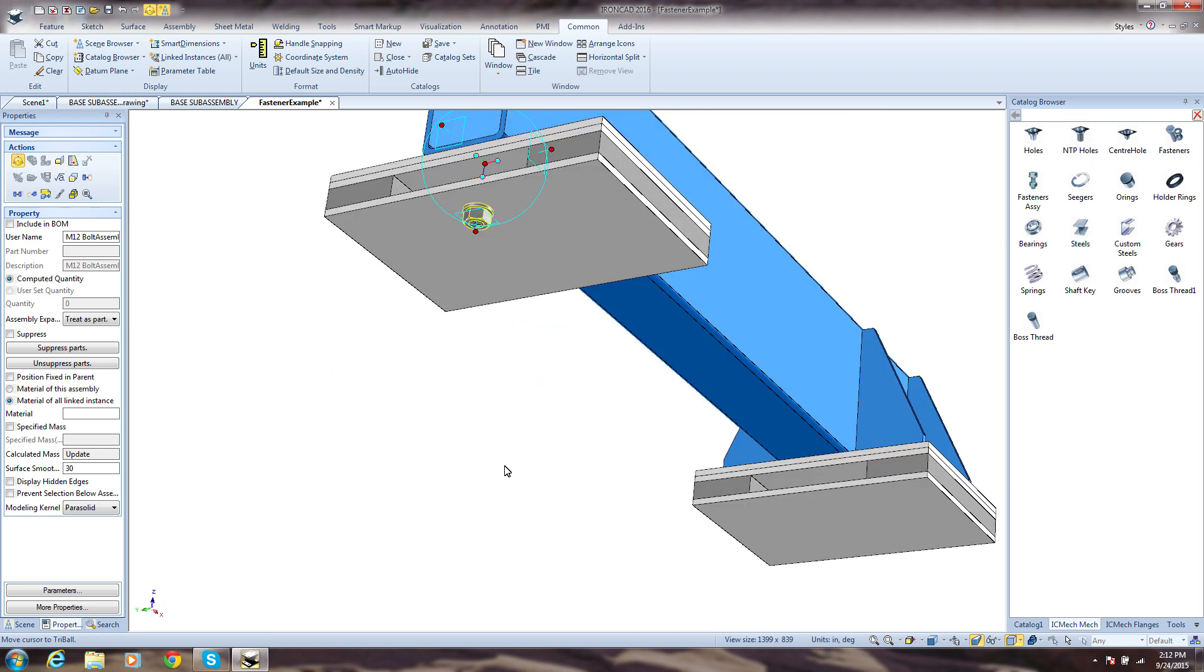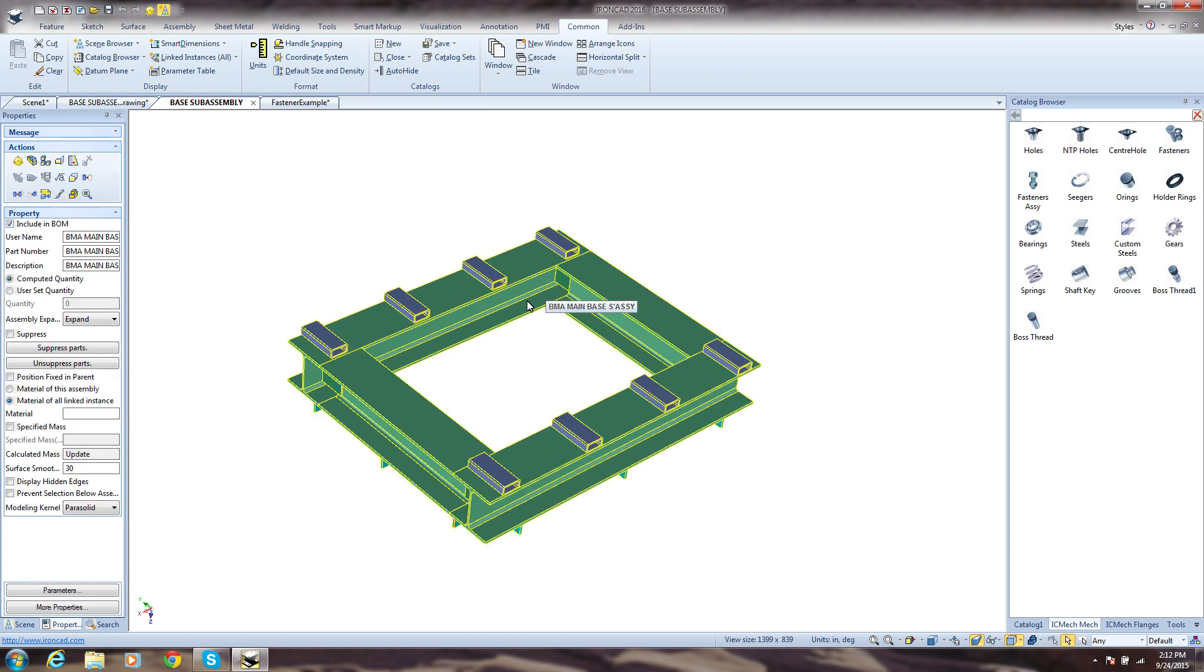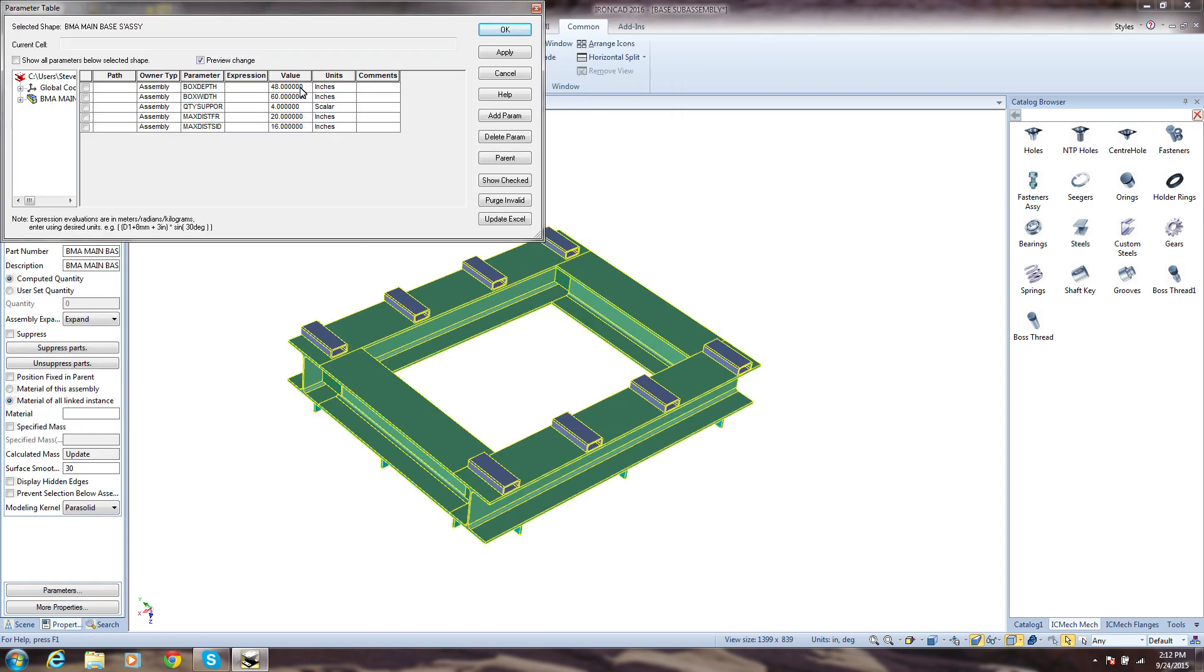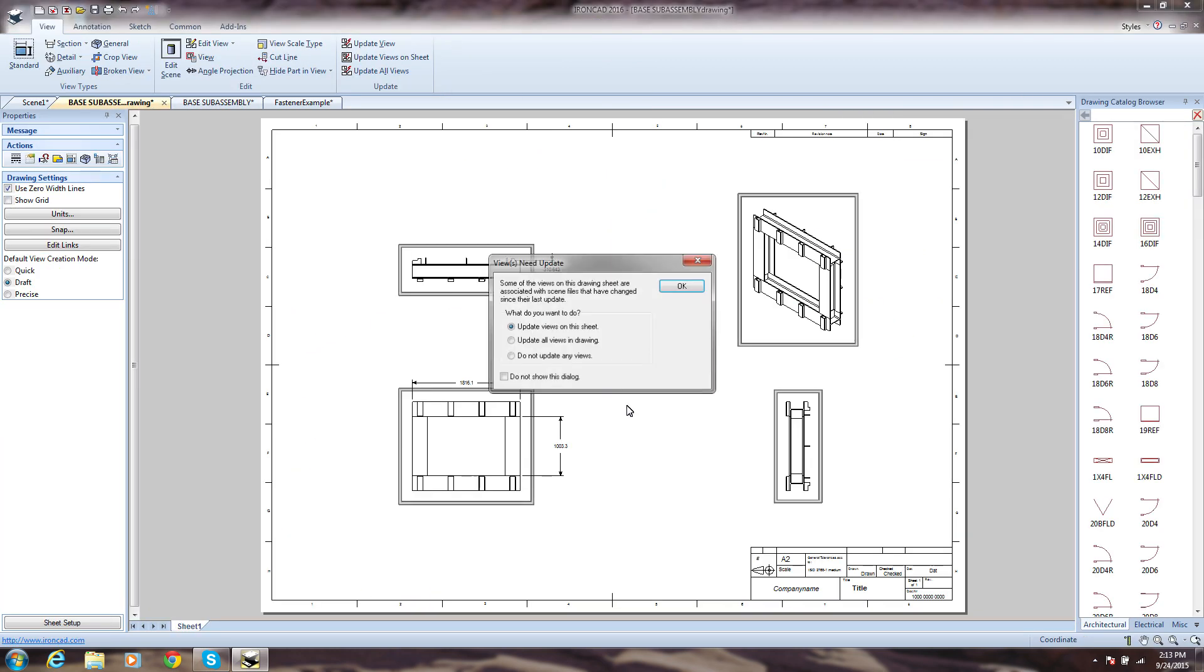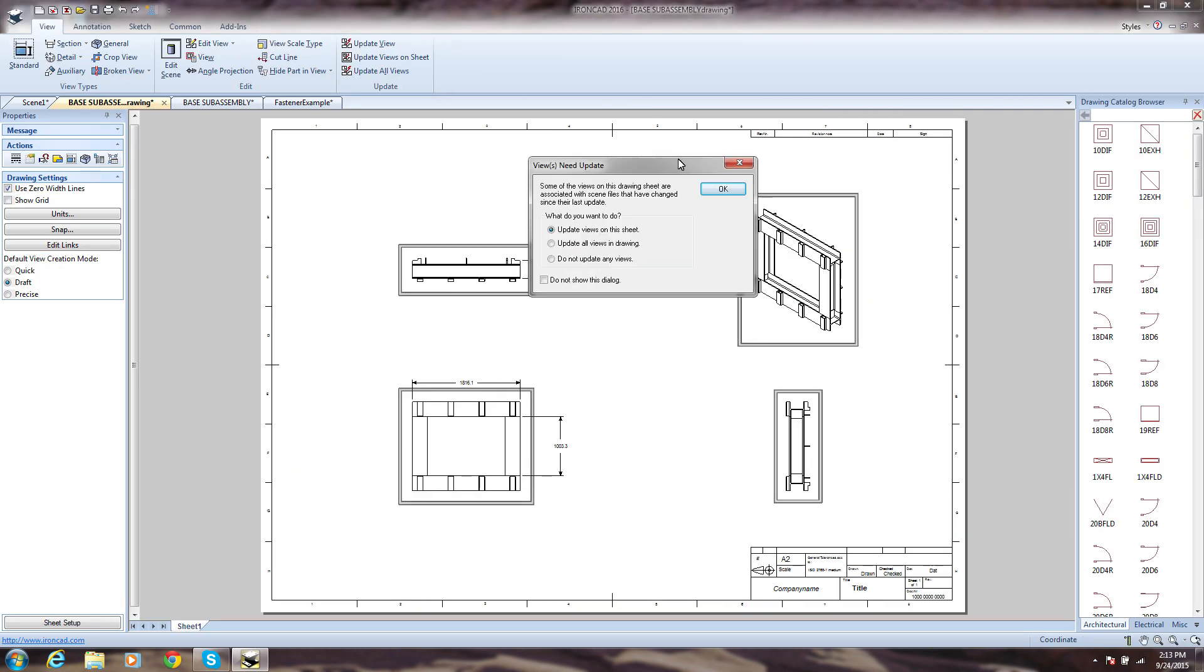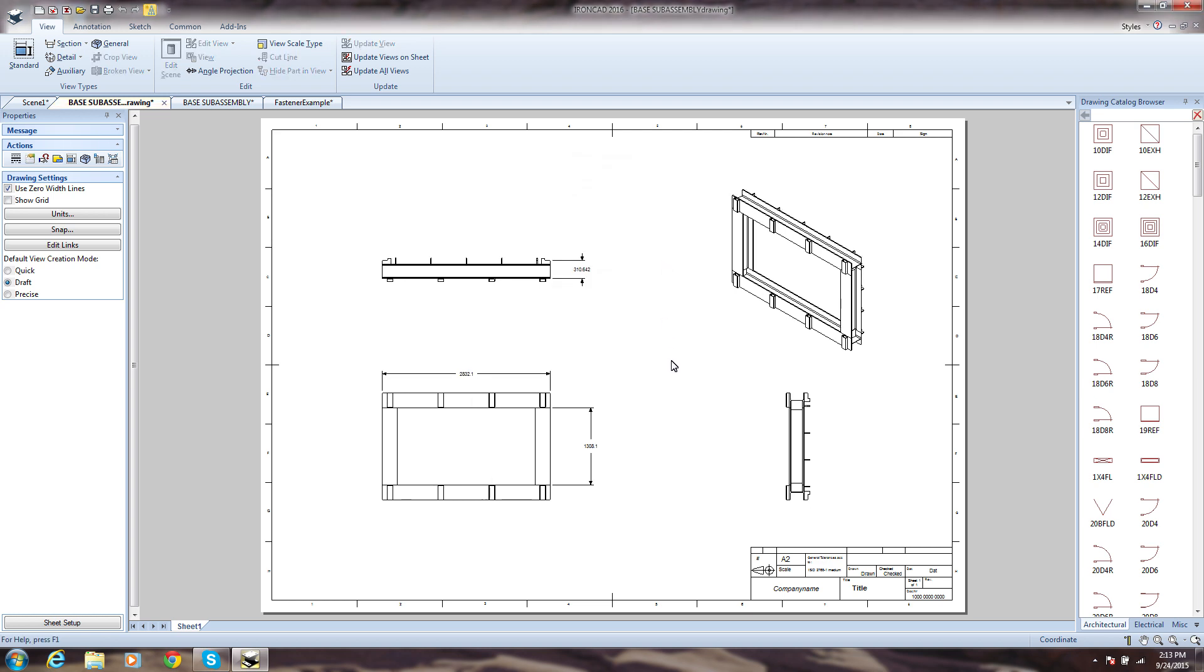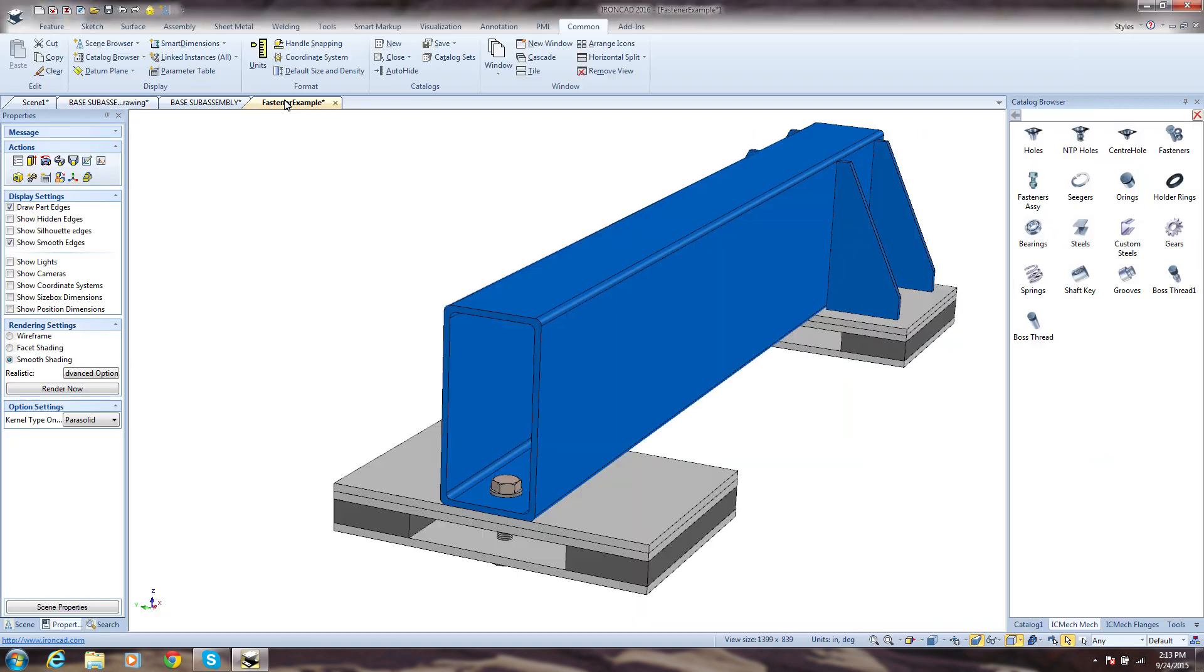You also have the ability to build your own variable-driven parts. In this example, we have defined driving values so as these values change, the part automatically updates. Of course, we also have fully associative 2D drawings, so when the model updates, the drawings reflect the changes.